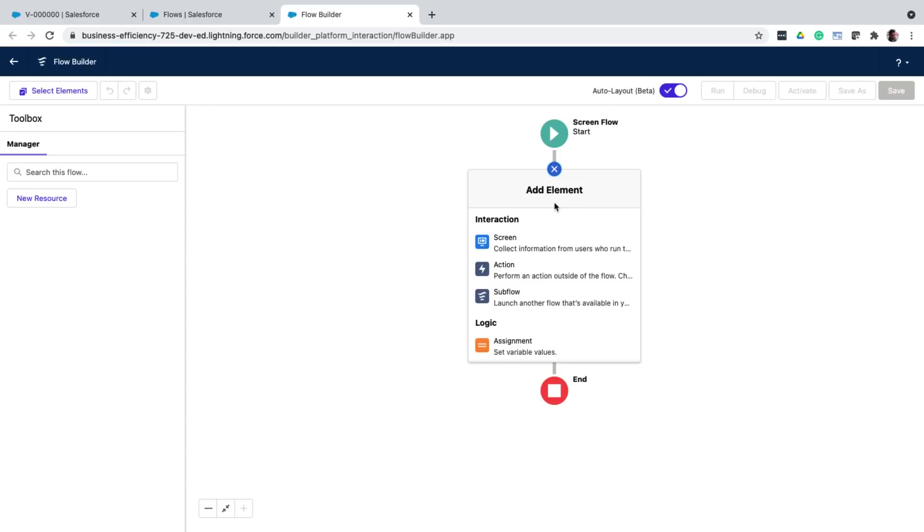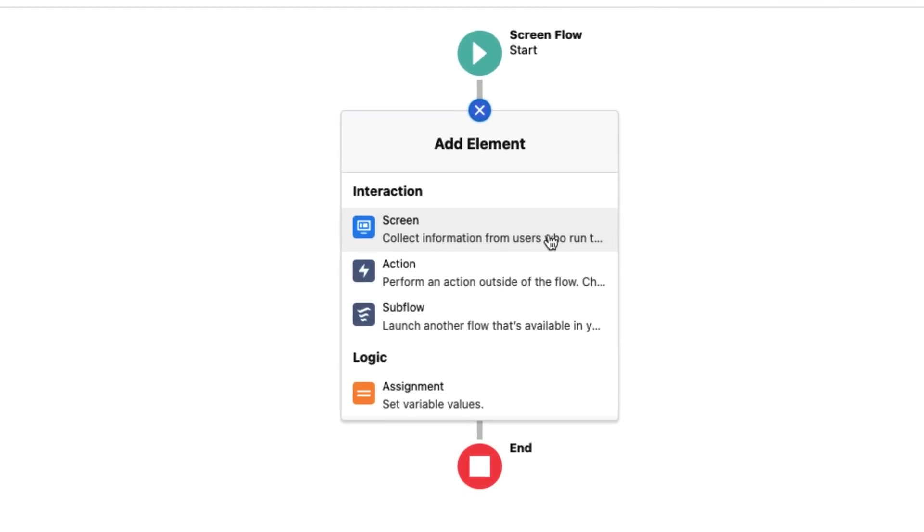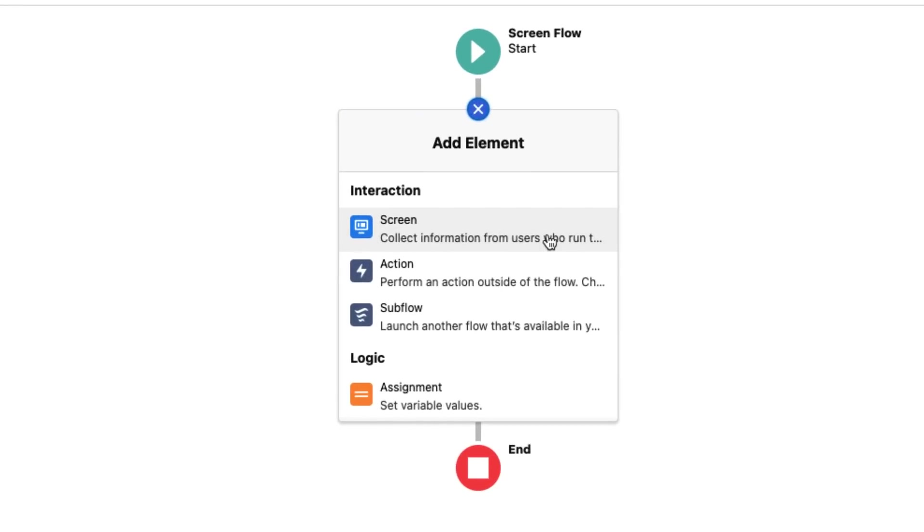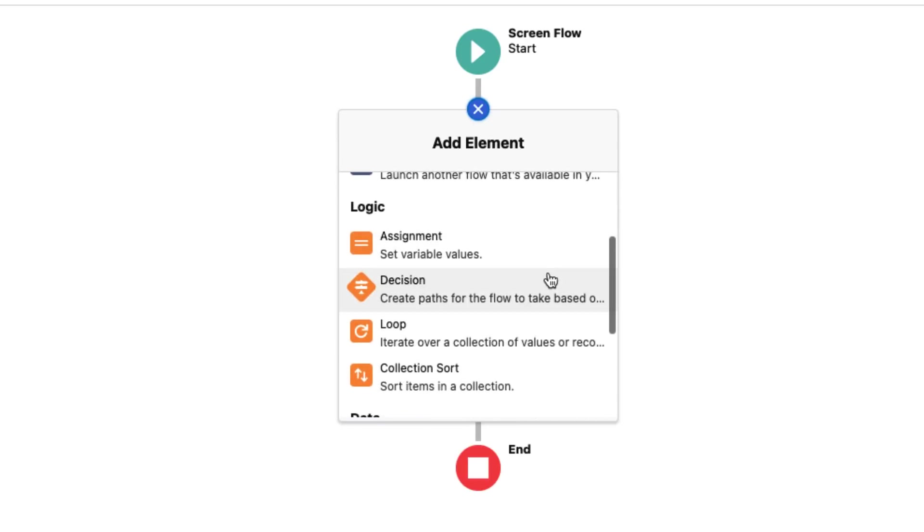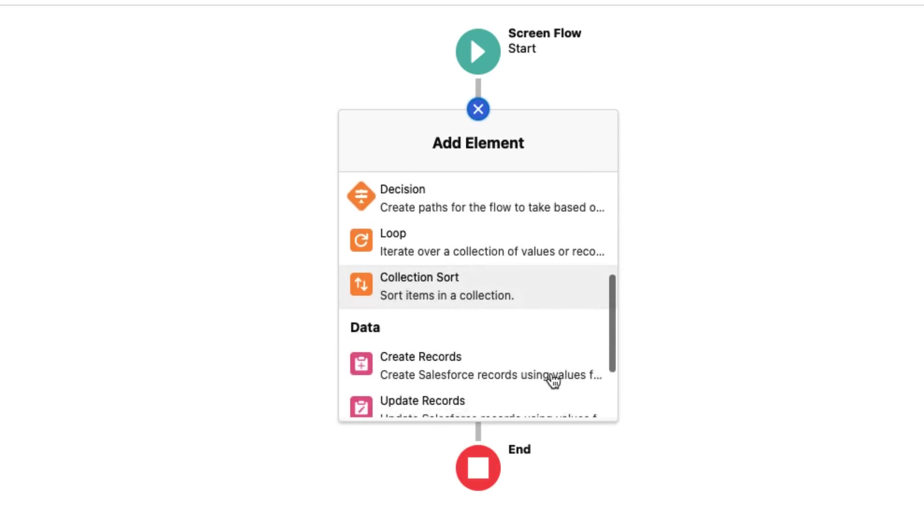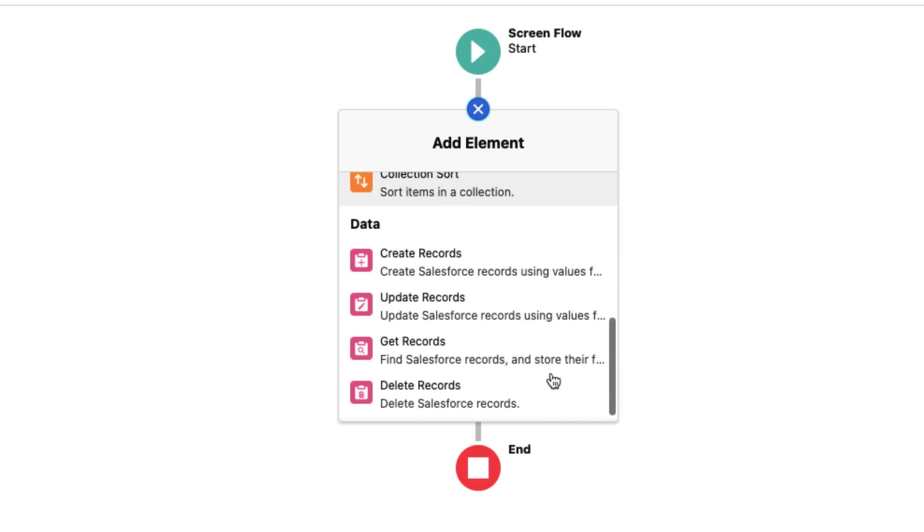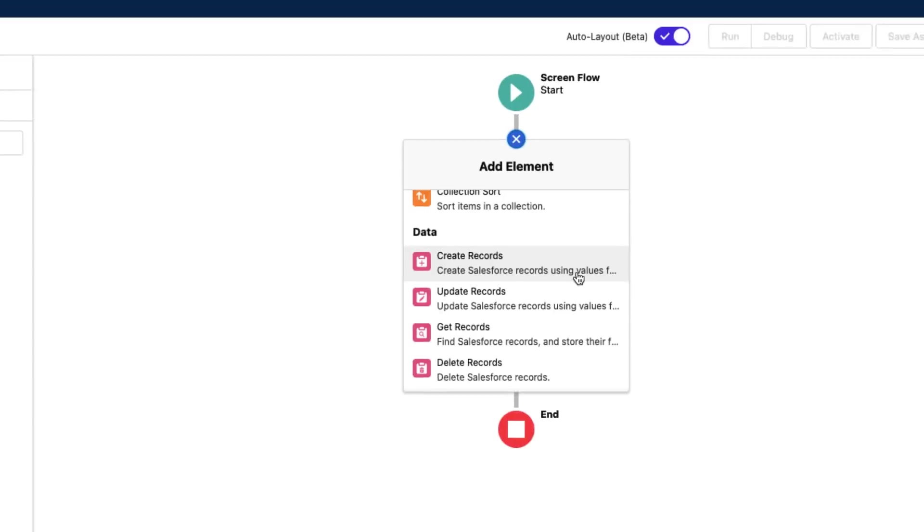So here are the different elements that you can add to this flow chart or flow. First is a screen element that obviously shows some UI. Next, you have action that performs some action in the background, like calling a custom code written using Apex, or calling standard actions like sending an email. In a flow chart, you of course also have logic, where you have loops, decision branches, or even store variables to use them later in the flow. So here you have elements for all of those operations as well. Finally, you have elements that let you interact with Salesforce data, like querying records, creating, updating, or deleting them.